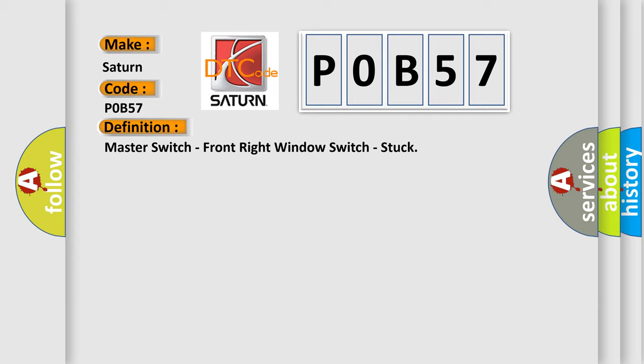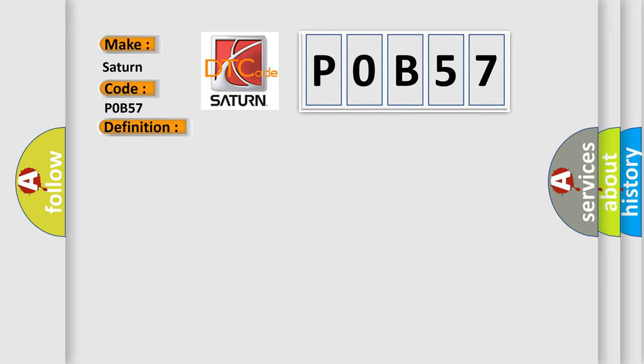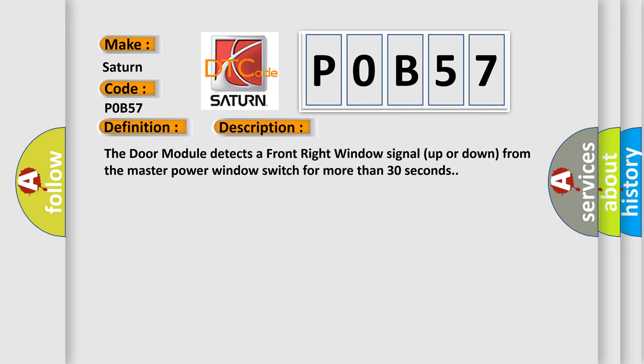And now this is a short description of this DTC code. The door module detects a front right window signal up or down from the master power window switch for more than 30 seconds.